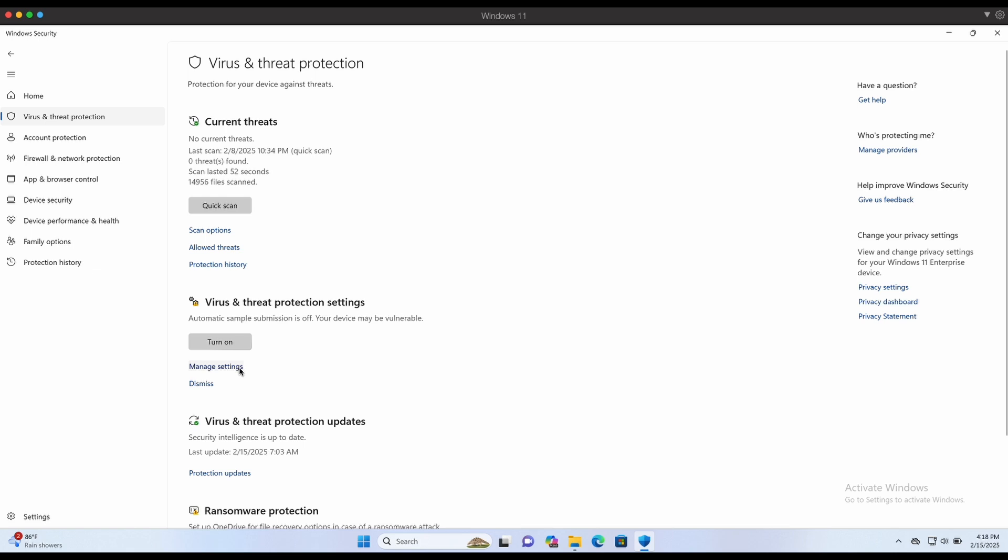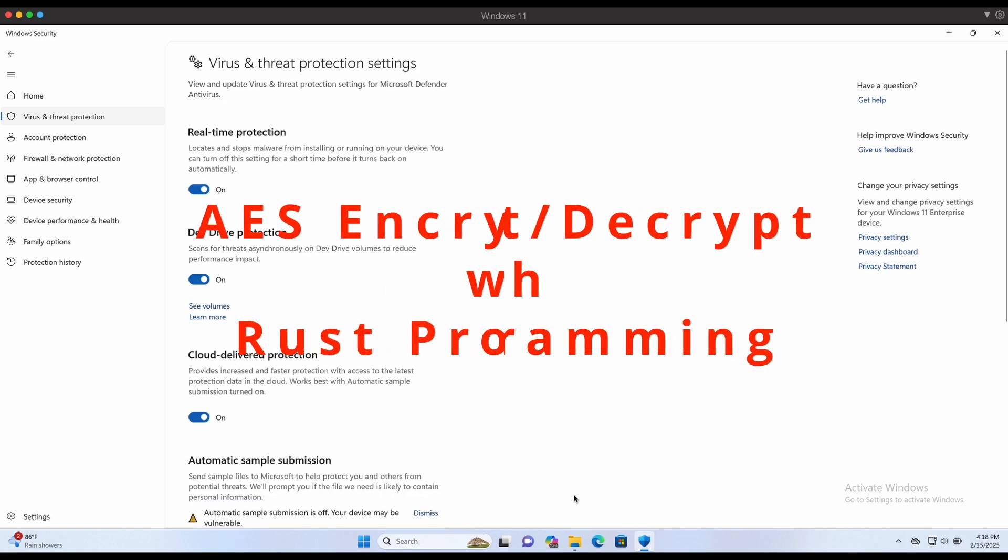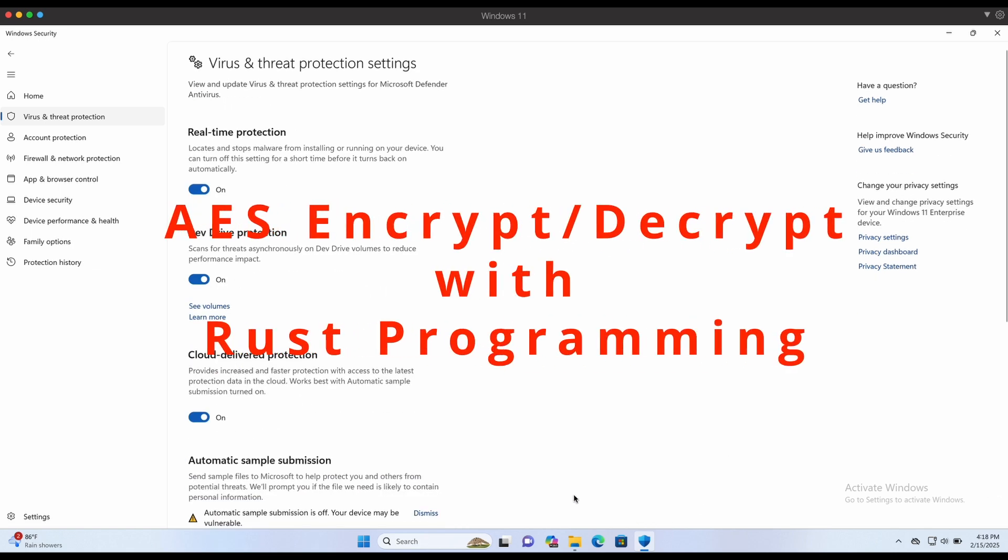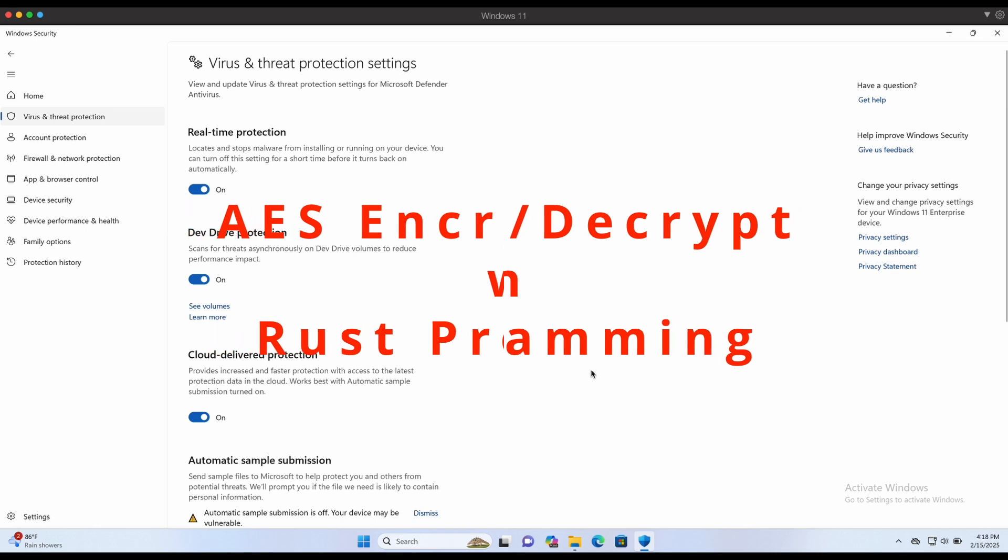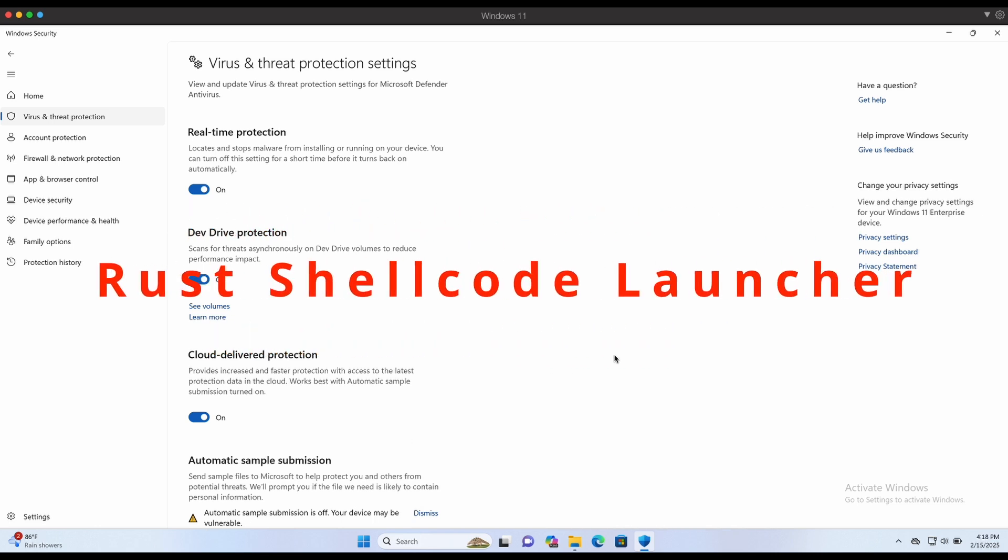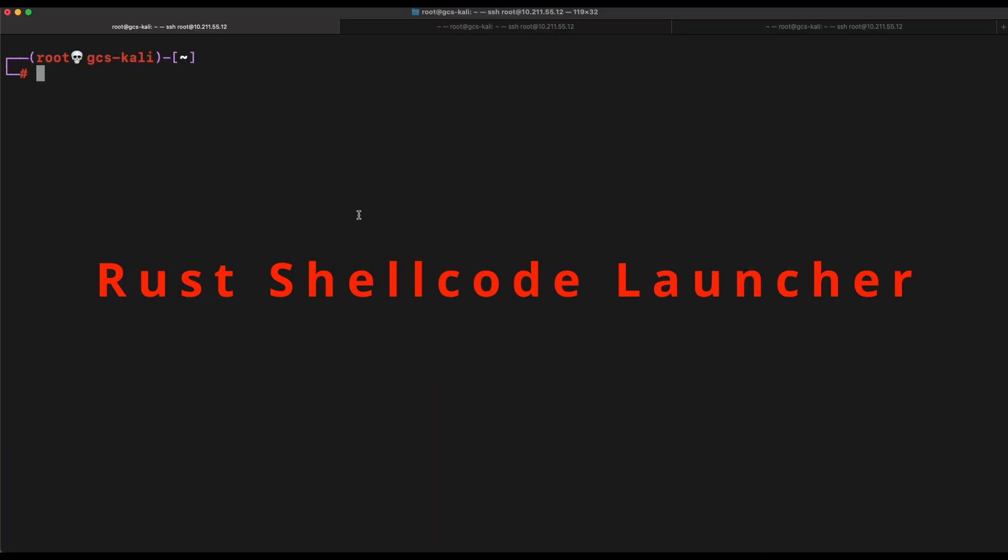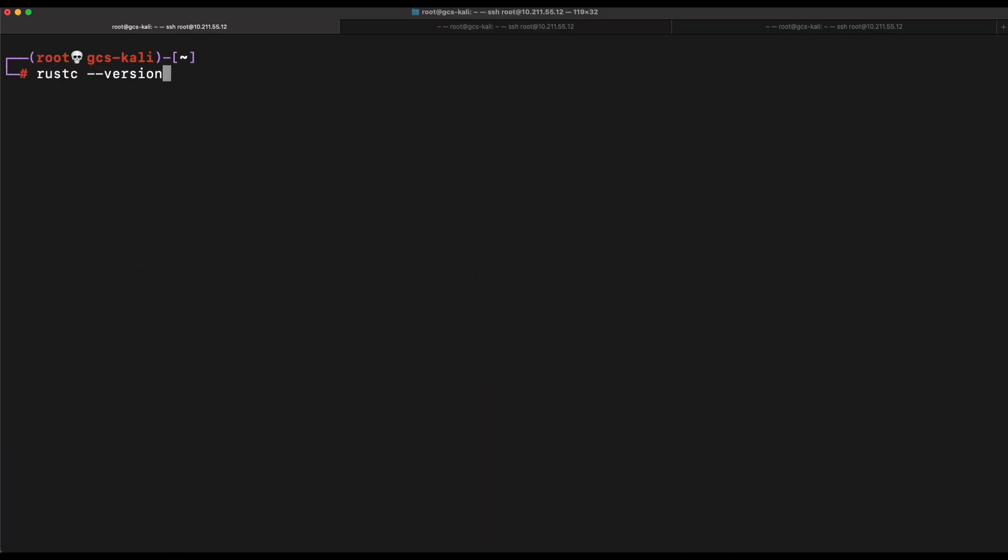This is also known as cross-compilation. We will be exploring Rust to perform AES encryption and decryption of a Meterpreter shellcode file and also build a shellcode launcher with Rust. Will this be able to bypass Windows Defender? Watch and find out. Without further ado, let's get started.